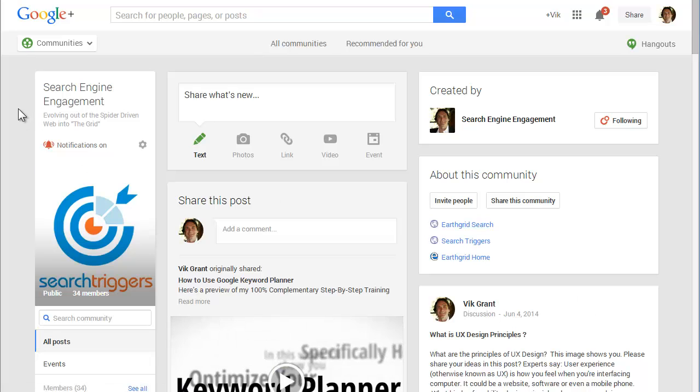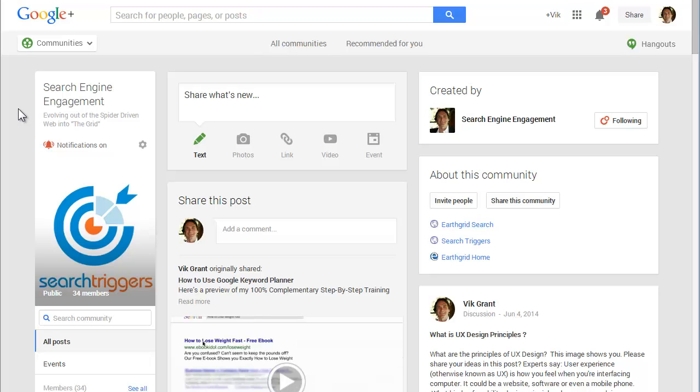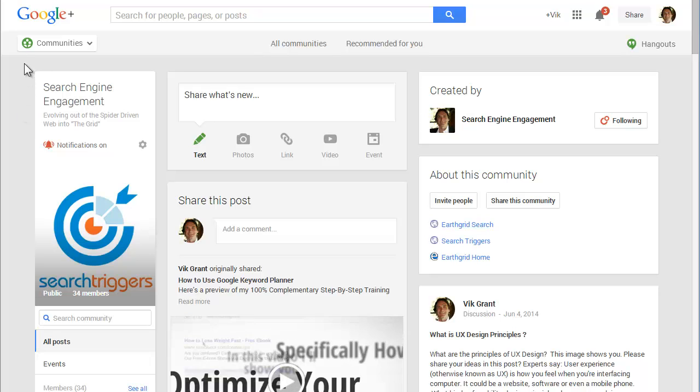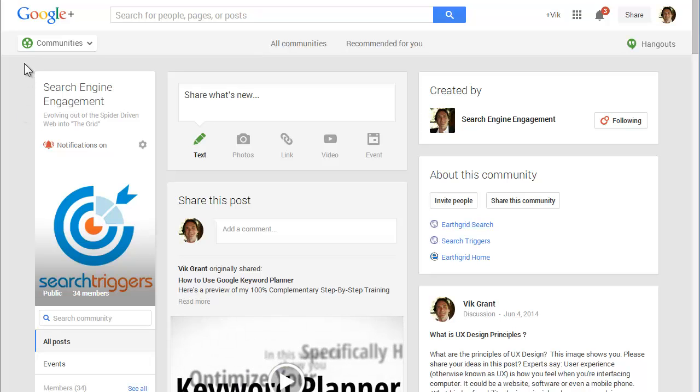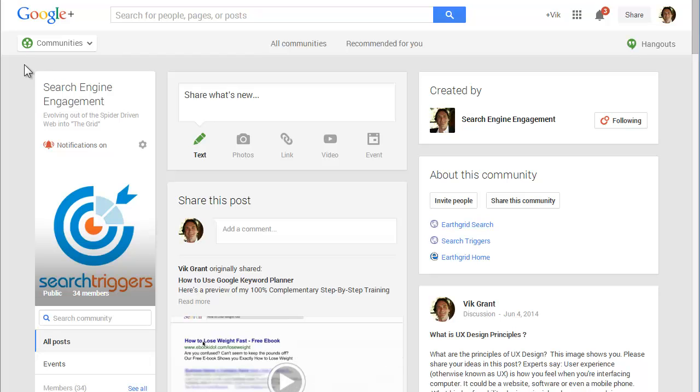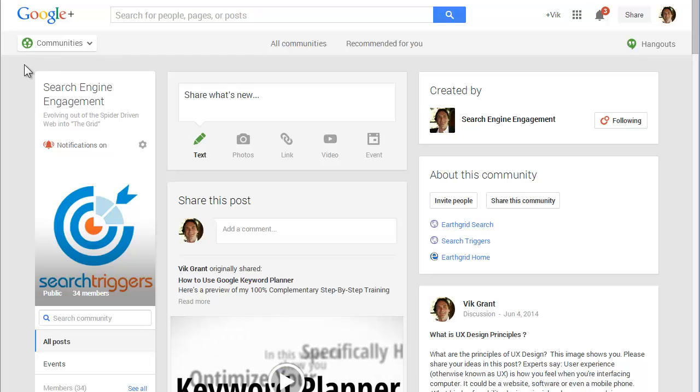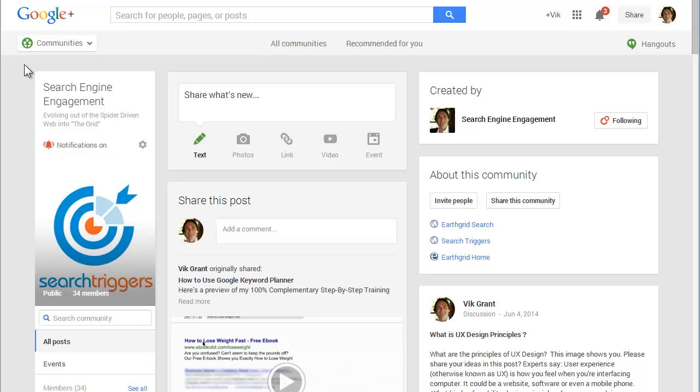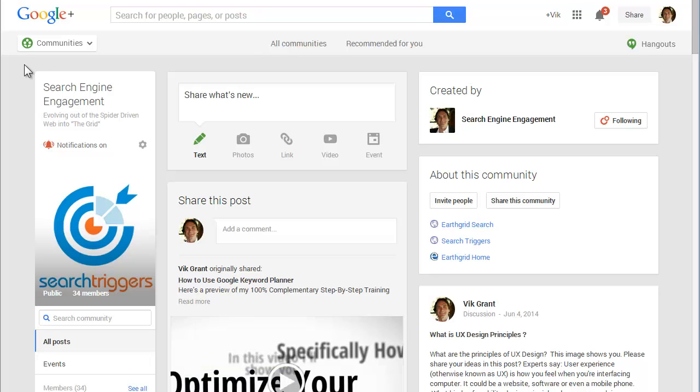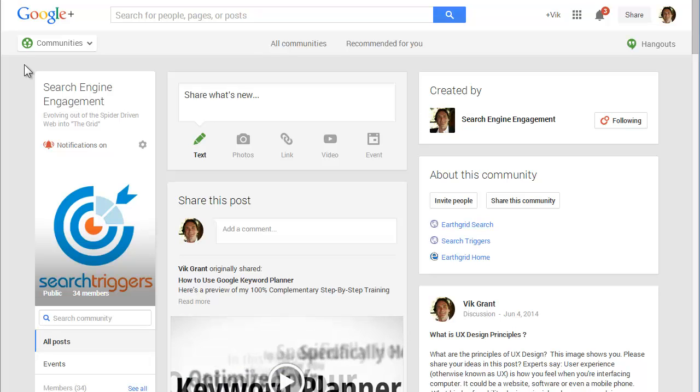Because of this, I've created a community called Search Engine Engagement. You can find it by just going to Google and searching for communities. The purpose of Search Engine Engagement is to discuss openly and honestly with all the search engines about this emerging paradigm where social media and search engines come together as one.